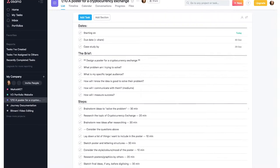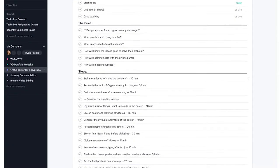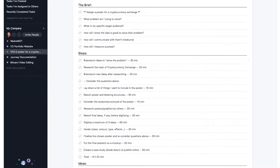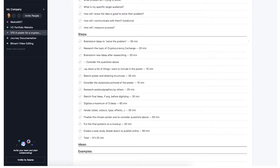You can read the list of steps: brainstorming ideas to solve the problem, then doing some research into the actual topic, brainstorming again because I might get ideas from reading articles, considering the questions above, laying down a list of things I want to include in the poster, sketching the poster, considering the style, colors, and mood. I'll probably do a mood board a bit earlier. Then researching poster graphics by others, sketching final ideas — a maximum of three — iterating, finalizing the chosen poster, reconsidering the questions, putting the final poster on a mock-up, and creating a case study to publish online.